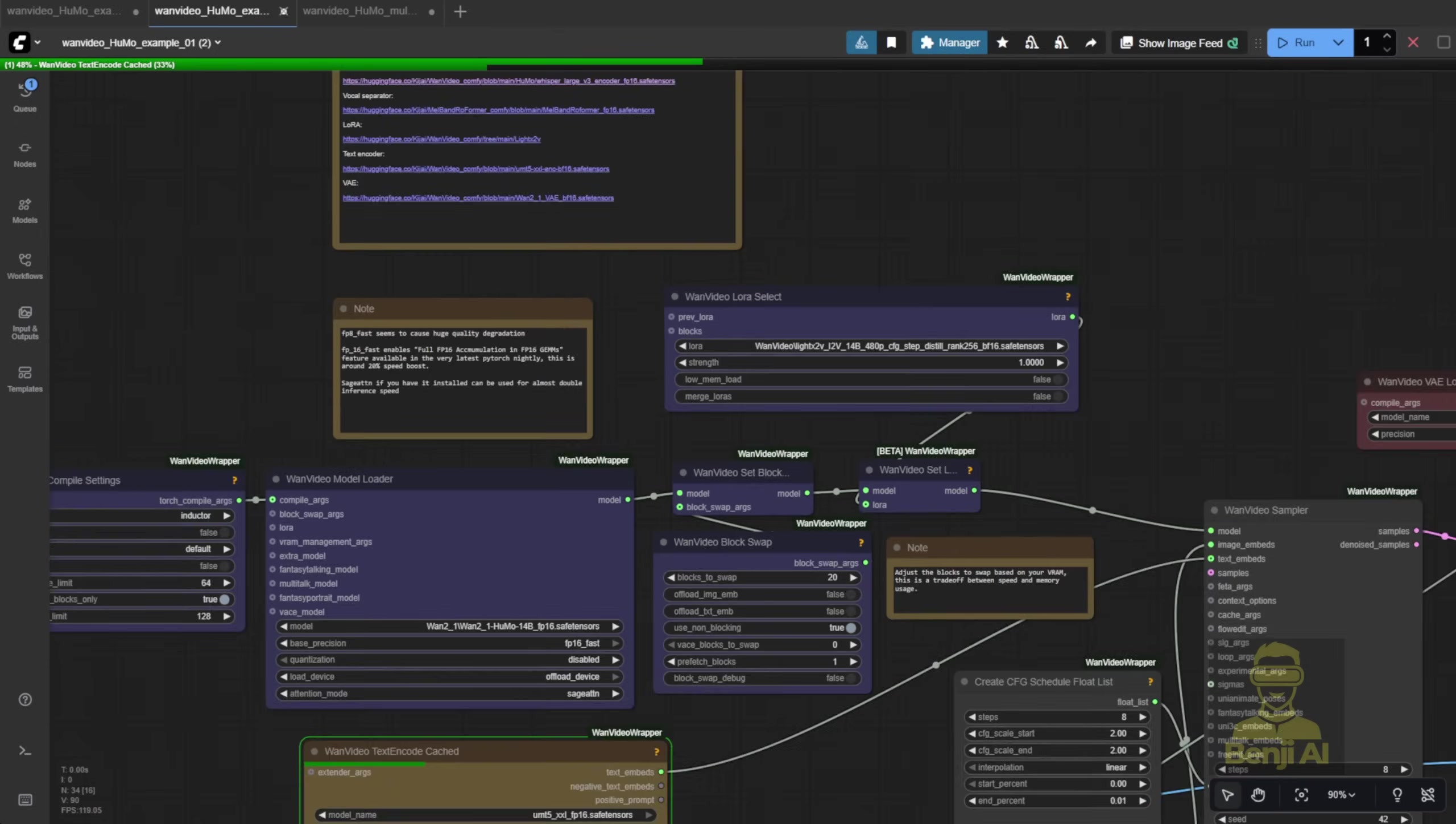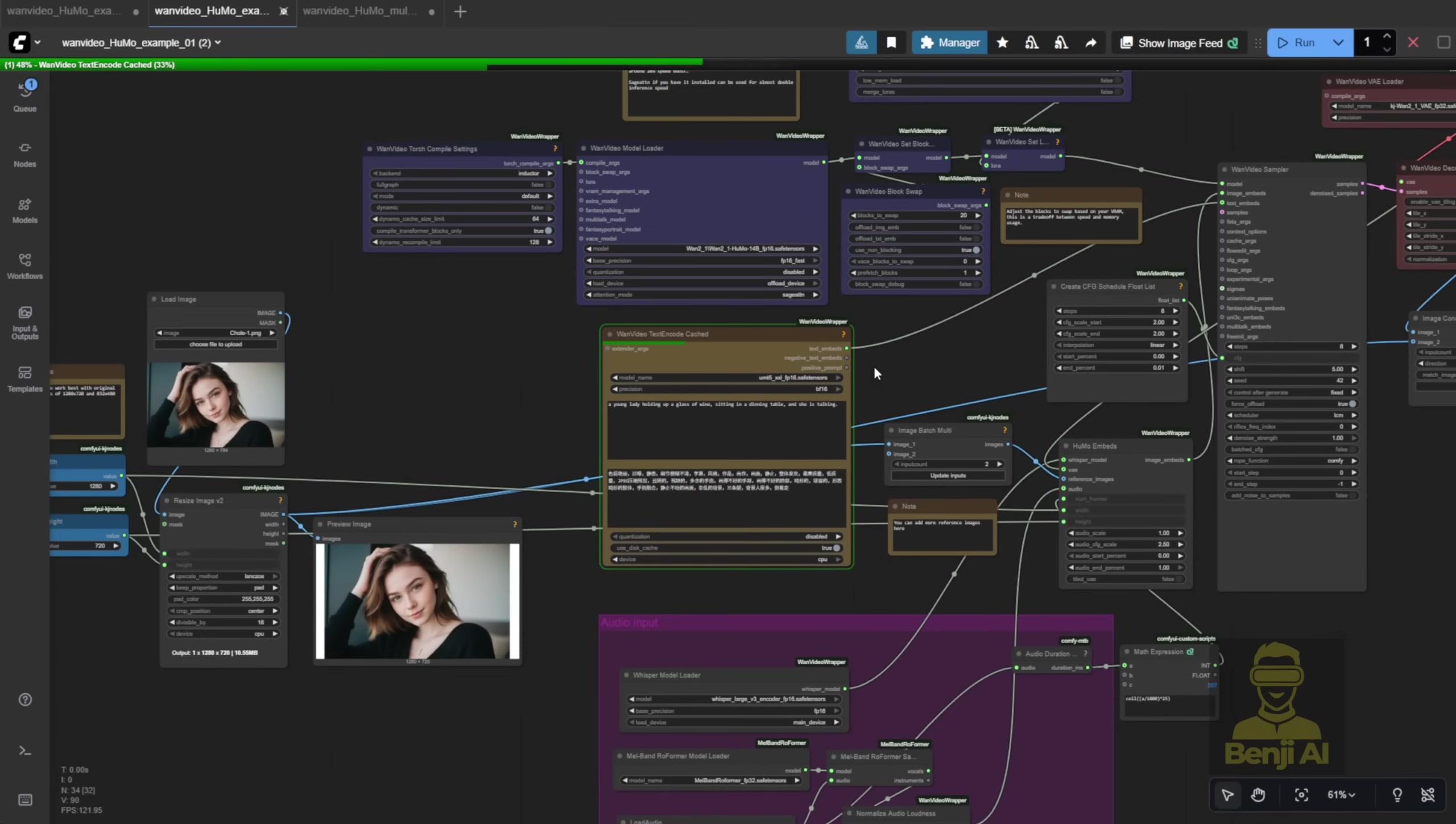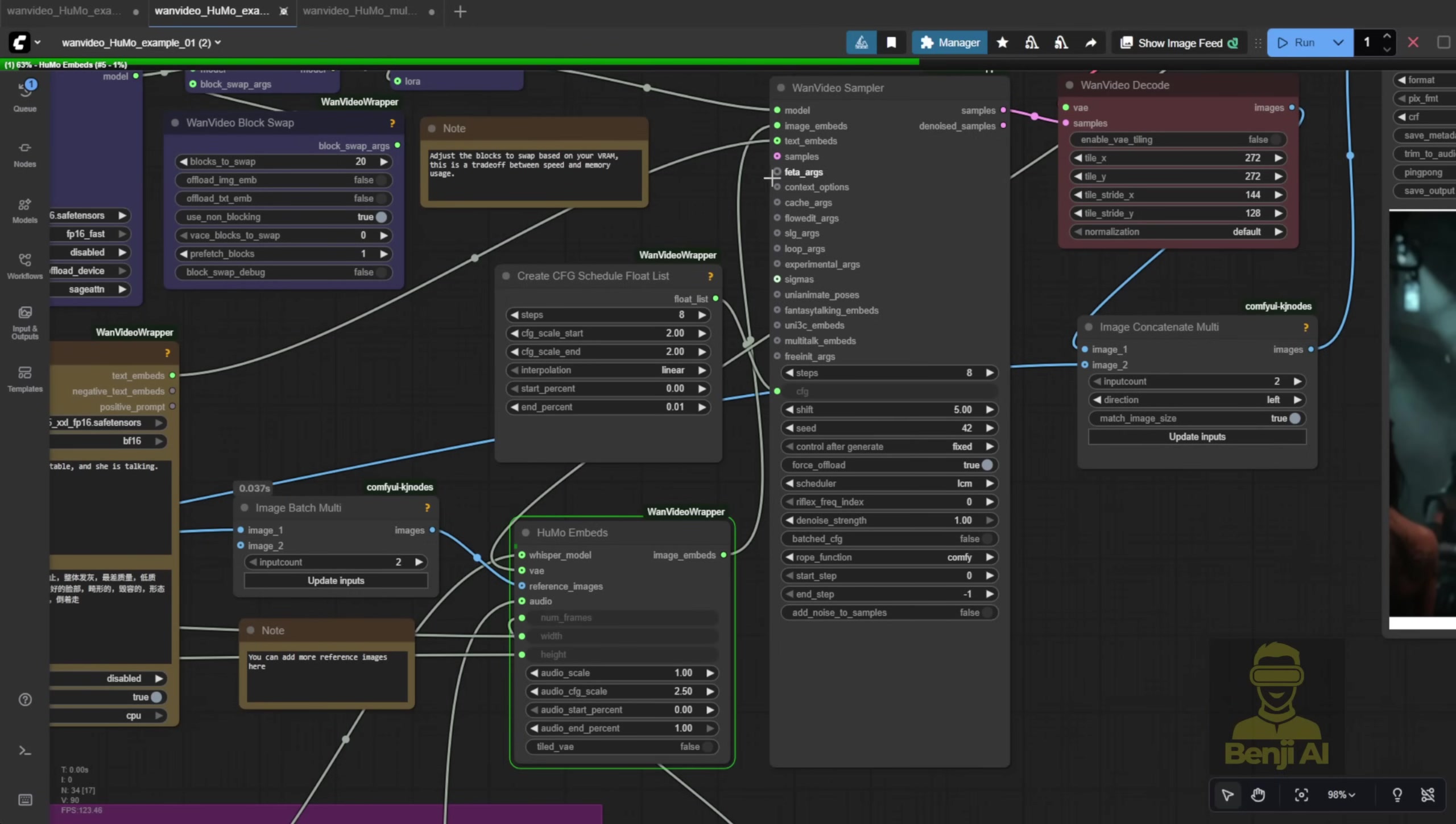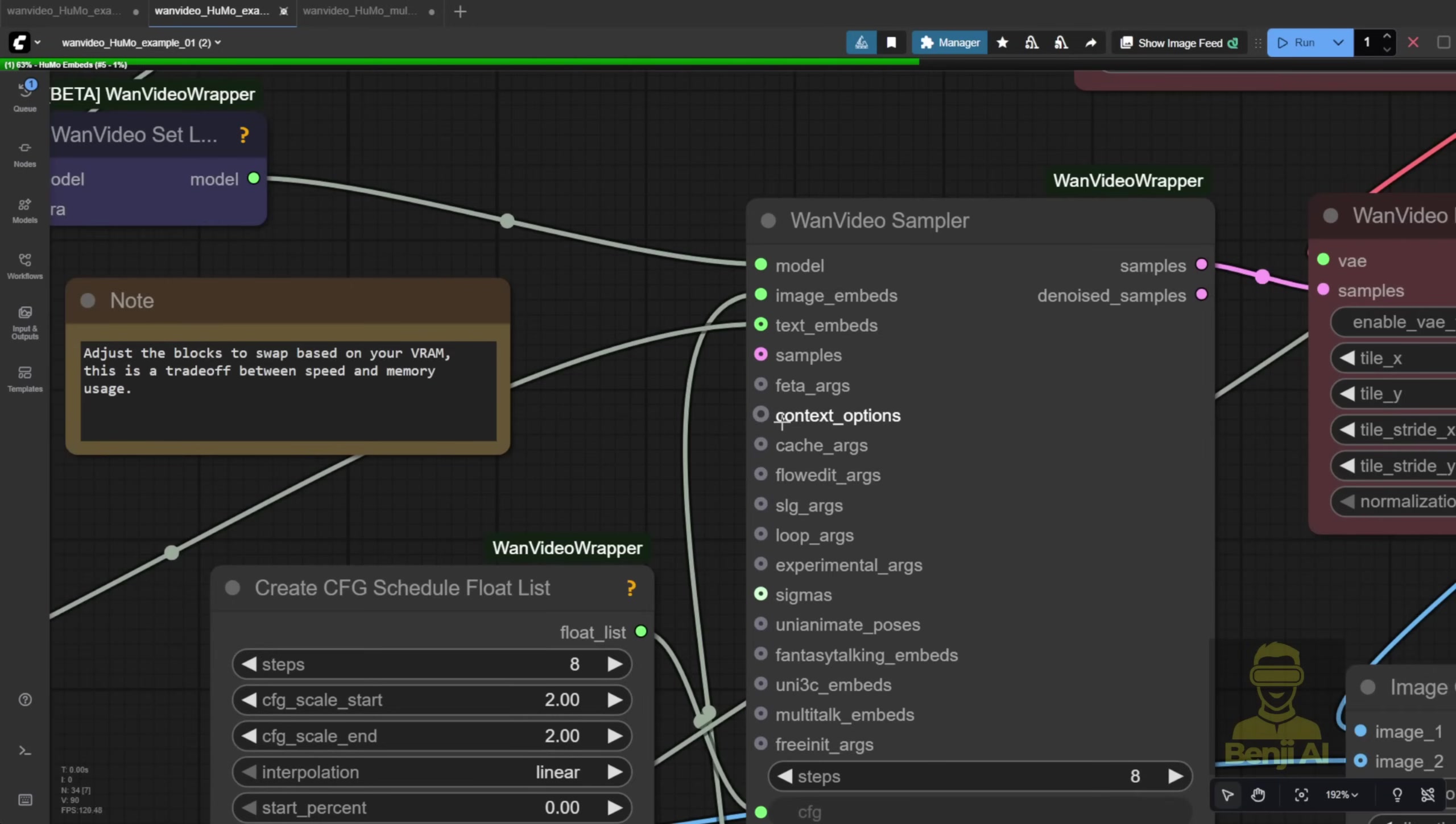Alright, let's generate this using this image. Once you hit generate and the process starts, it'll calculate the number of frames. Hopefully I can get 300 frames in one go with this Humo embed. If you need longer videos, you can use the context options. It'll generate the video in chunks. Okay, I generated two videos here.